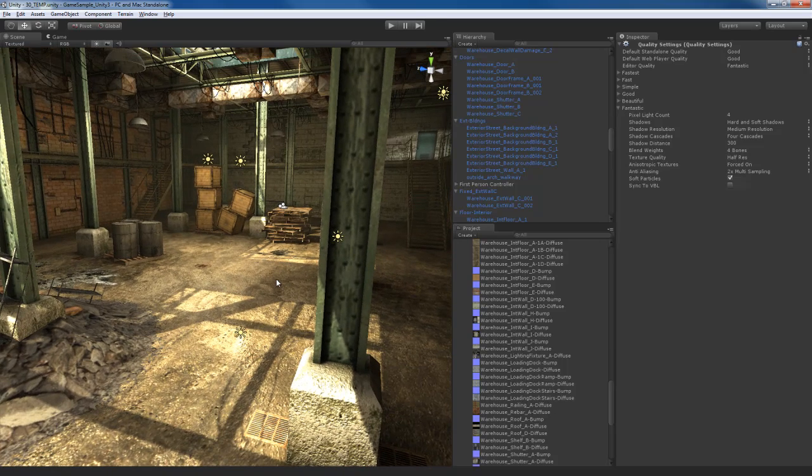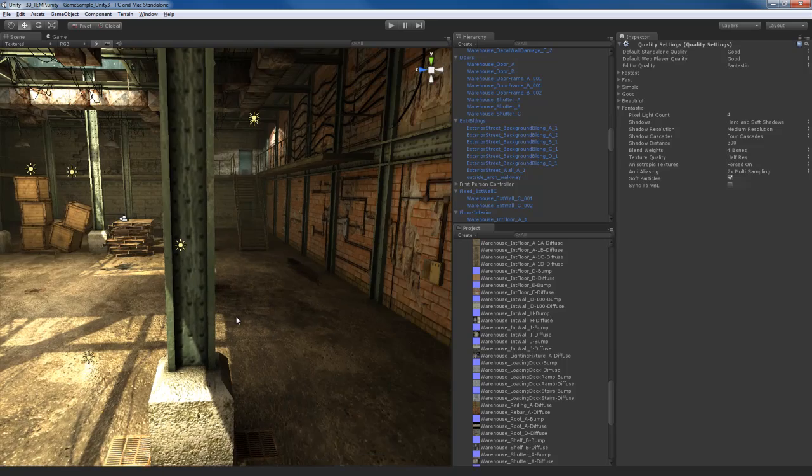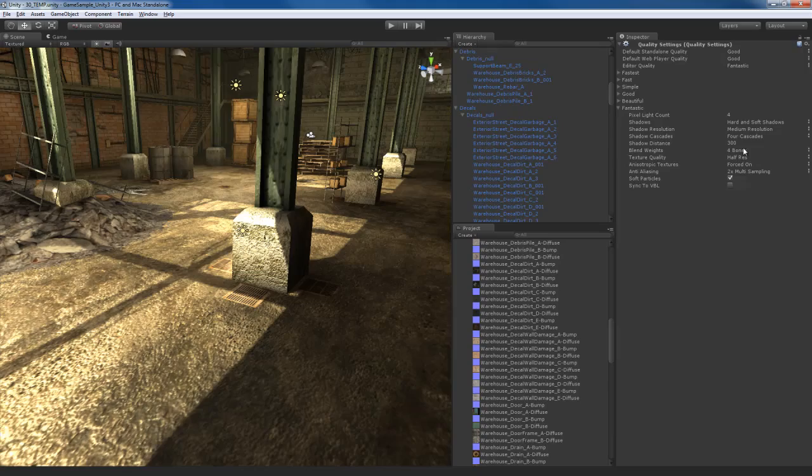So textures that are 1K will become 512. Textures that were 512 will become 256. I think you get the idea.